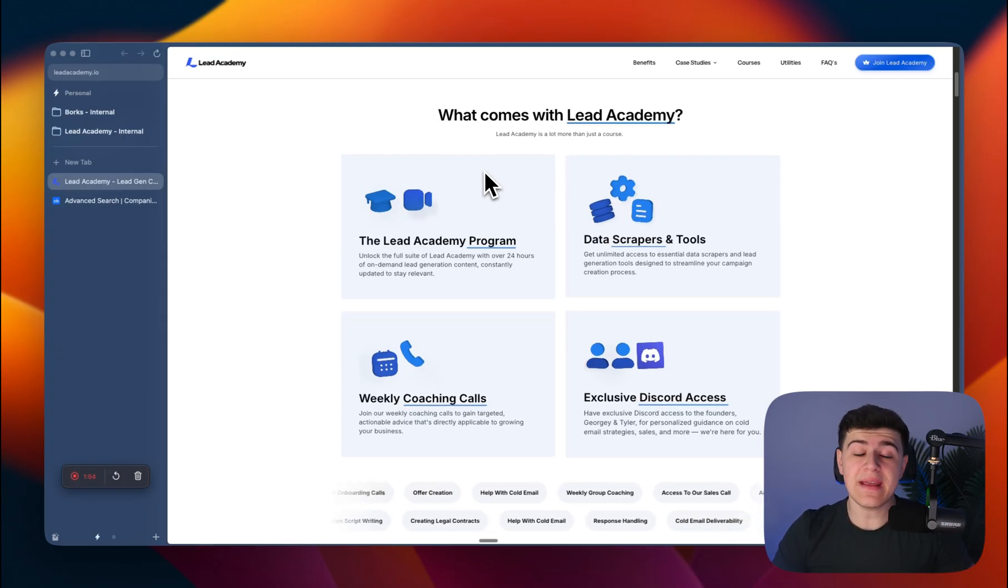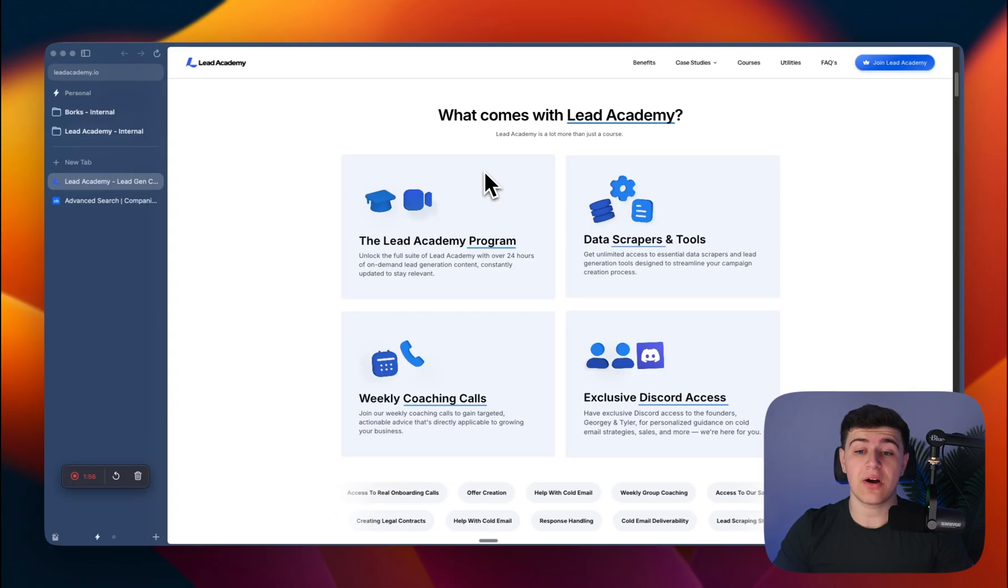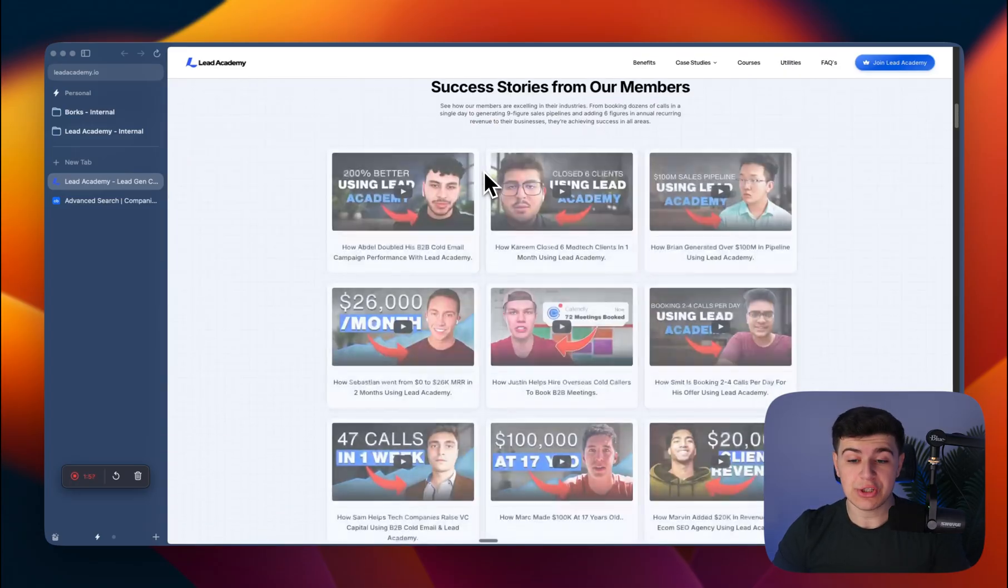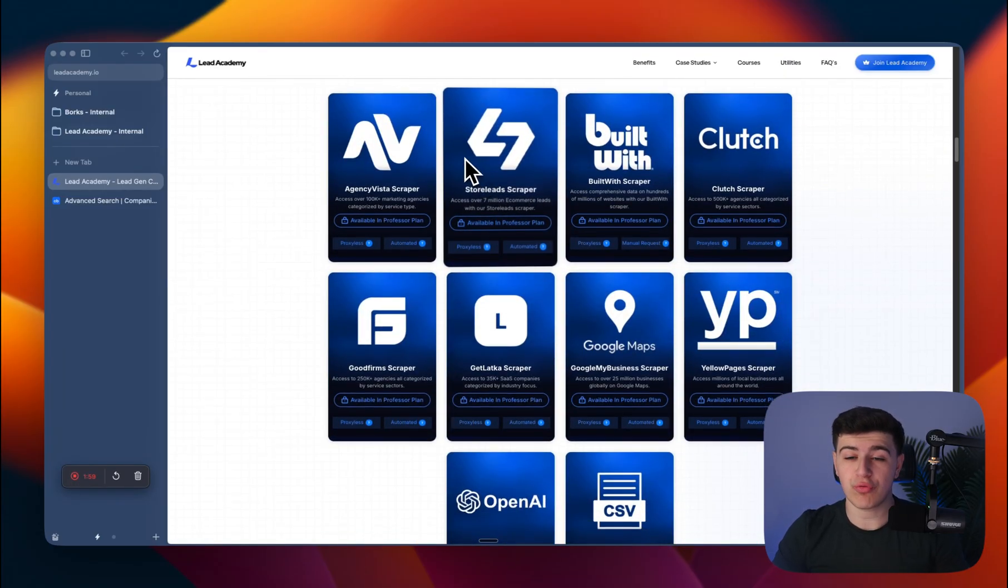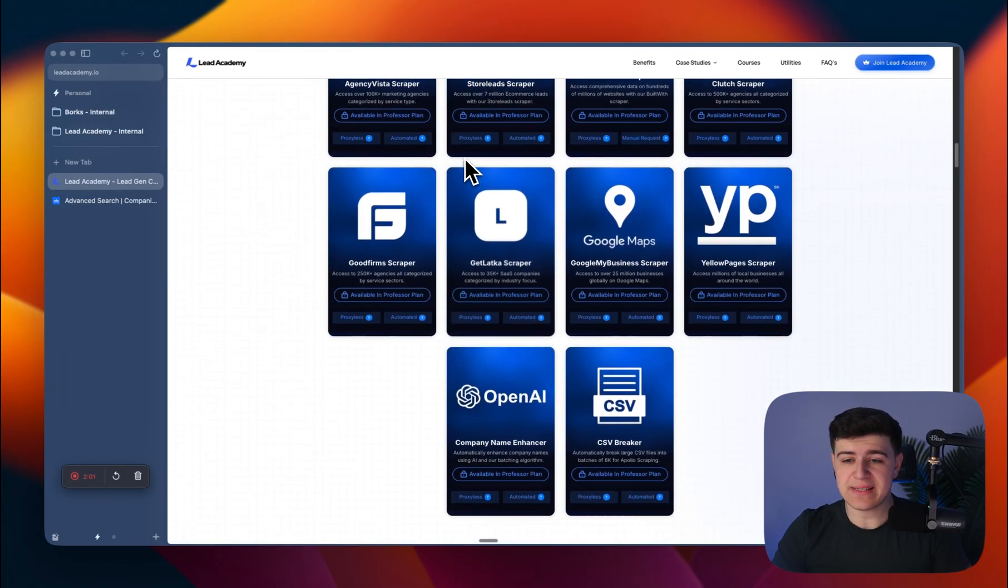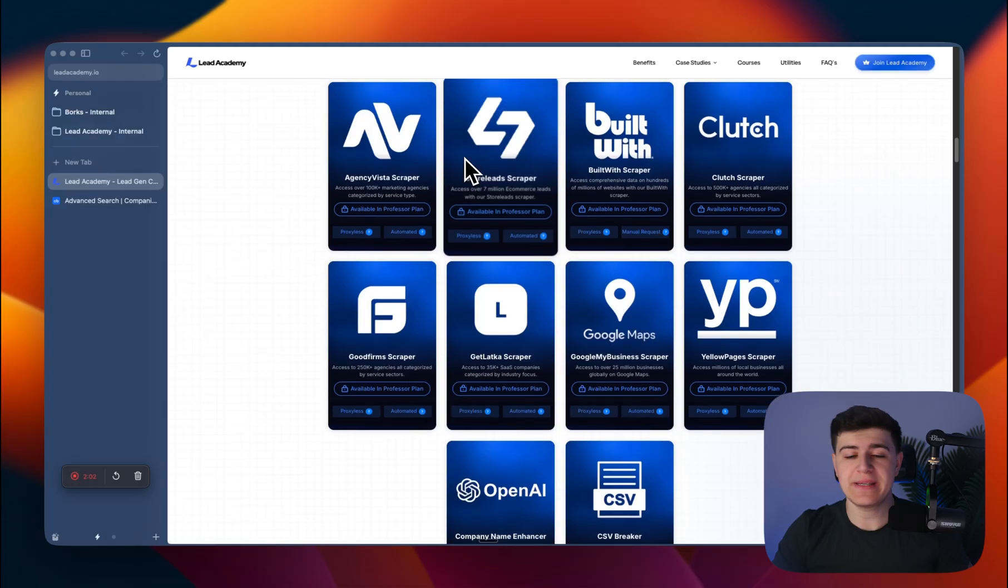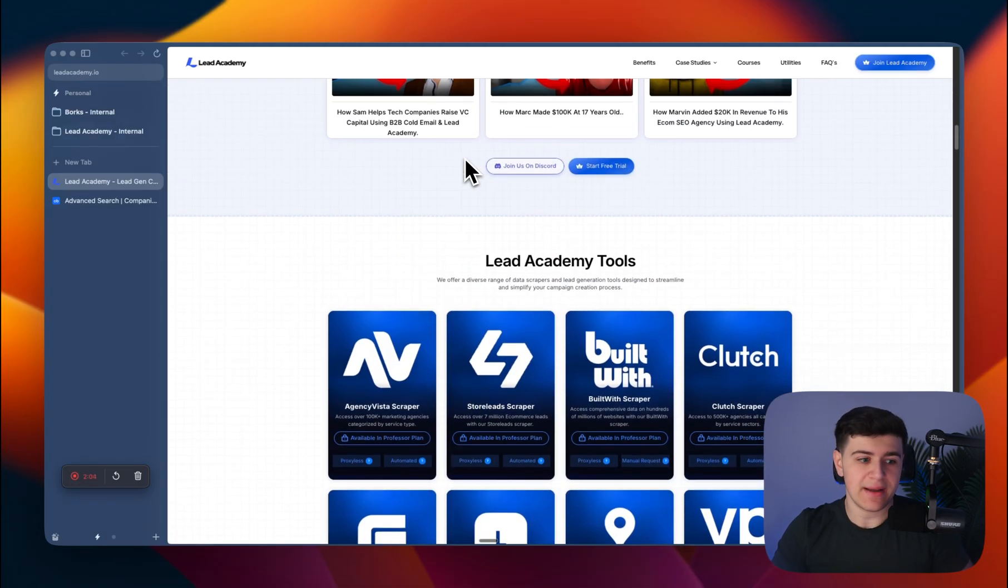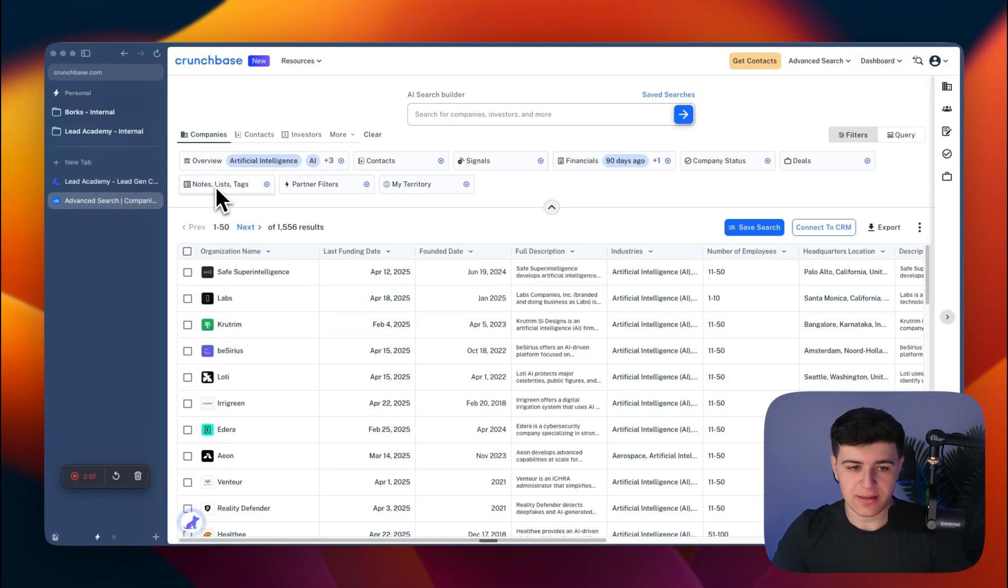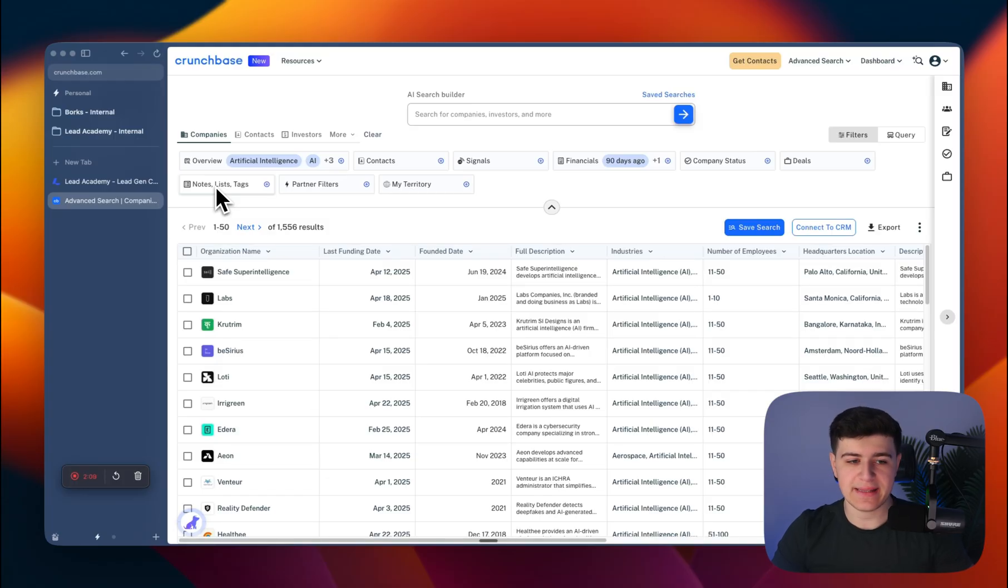One of our main and most popular utilities is our Crunchbase scraper. It lets you scrape Crunchbase without any manual tasks—you just submit a link and it gets done for you.